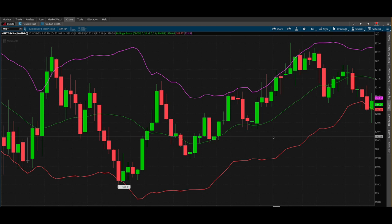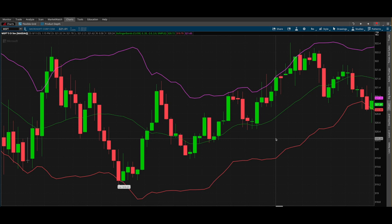That technical indicator is called Bollinger Bands. I could talk all day about Bollinger Bands, but I want to talk about what it is and how you can use it — not necessarily how I use it every single day. When you talk about Bollinger Bands, it's an indicator dealing with two standard deviations. It tells you about volatility and the potential price range of a stock or financial instrument. It's a really popular technical analysis tool with a lot of professional traders.